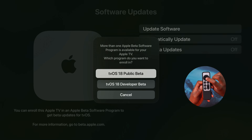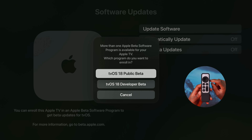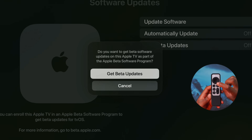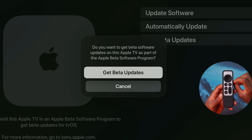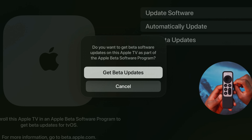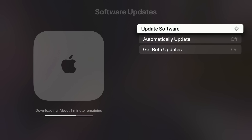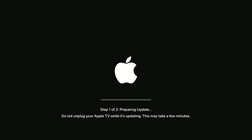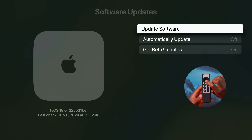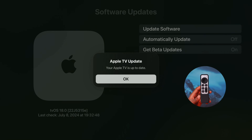If you're enrolled in both public beta and developer beta, you can choose either. For this video, select 'Public Beta.' A prompt will ask if you want to receive beta updates on this Apple TV as part of the Apple Beta Software Program — click 'Get Beta Updates.' The update will then download over the air, or you can manually trigger it in Software Update.